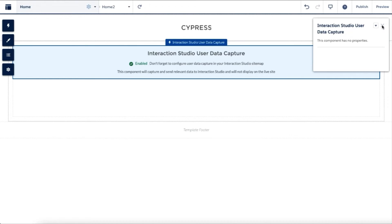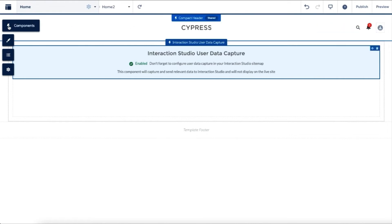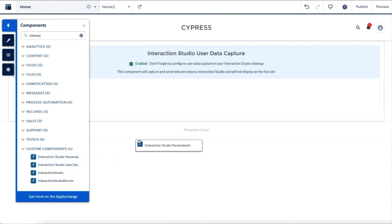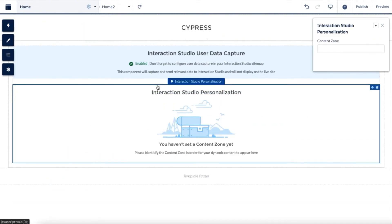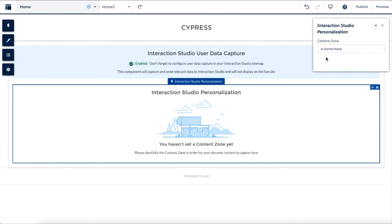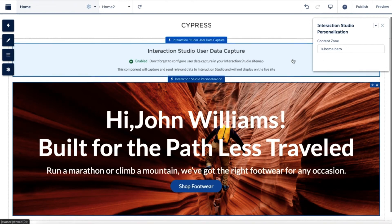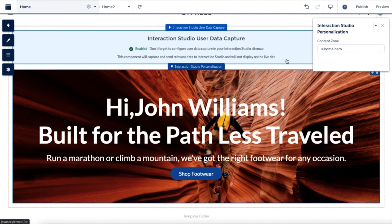This component does not require any additional configuration on the Experience Cloud website and has to be added to all of the pages. Therefore, we recommend adding it directly to your page templates. Now let's add our personalization component to the website. This component is a placeholder for AI-powered personalized recommendations from Interaction Studio. The only thing you have to configure for this component is a content zone identifier. This identifier should be used in your Interaction Studio sitemap as a content zone selector. I would like this component to show a personalized banner with a call-to-action button, and I used one of our Interaction Studio global templates for that. My sitemap has been already configured, and I start getting personalized content from Interaction Studio right after the content zone property of the component is defined.